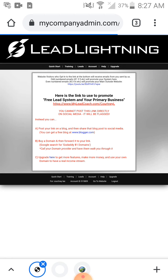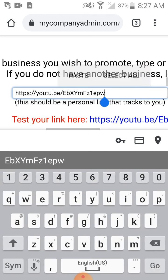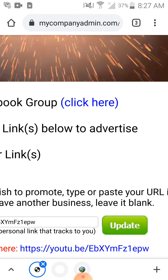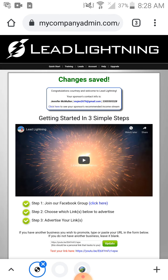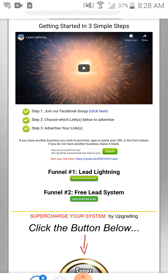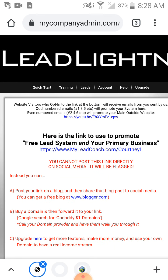Whatever you're promoting, you want to put it inside the marketing funnel right here, then hit update. Once you hit update, the system is going to kick out a new link for you to promote, which is your Free Lead System link.